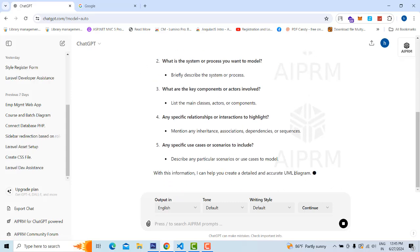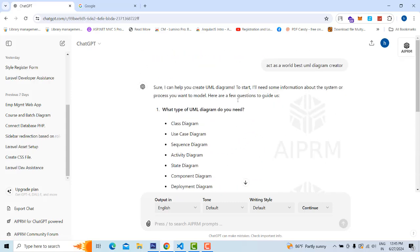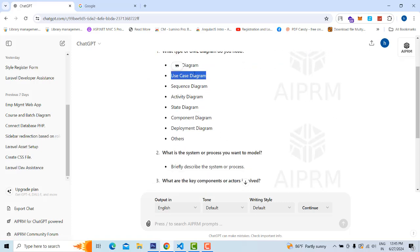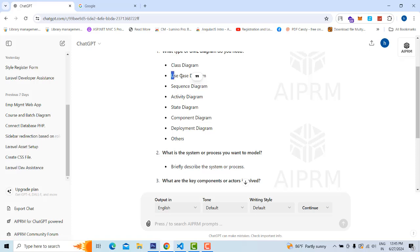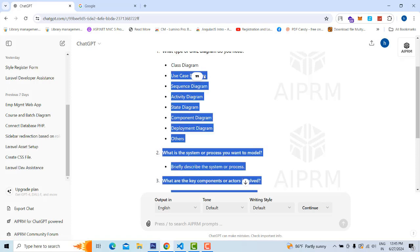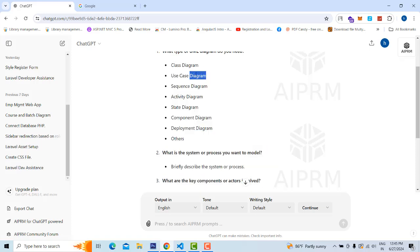So here, what are the UML diagrams available? They are listed out. What are the UML task diagrams? Use case diagram, sequence diagram, activity diagram, state diagram — all the diagrams available inside UML will be listed out.